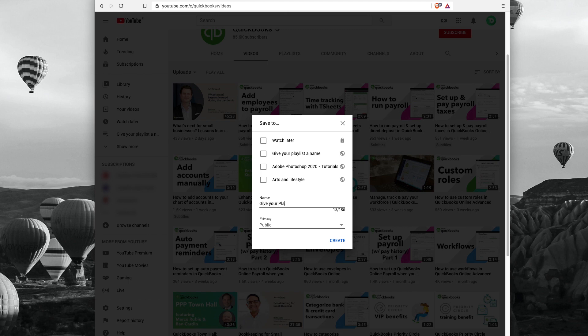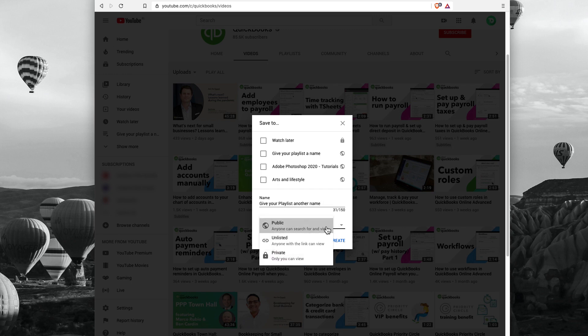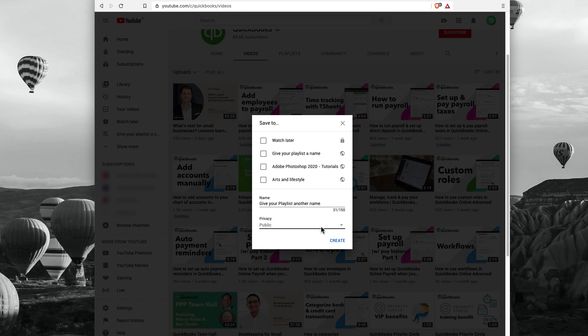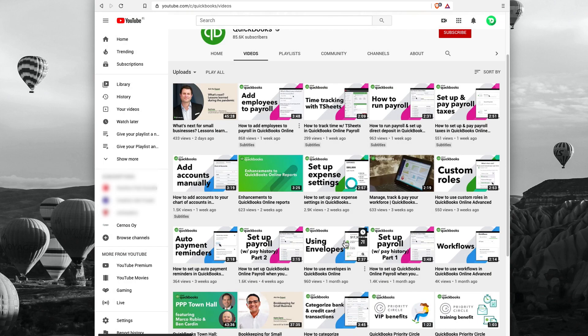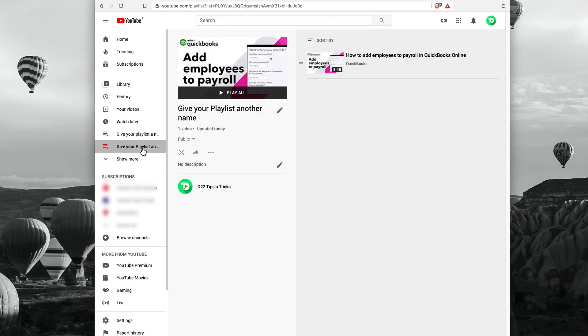Give it a name. Select privacy settings. Again, we need public. And hit create. Head back to your playlist once again, refresh your window, and here it is added.